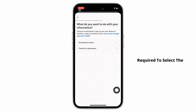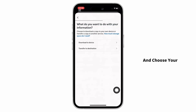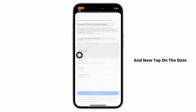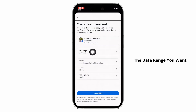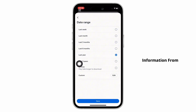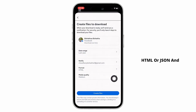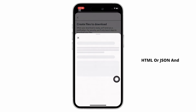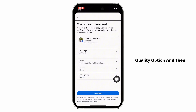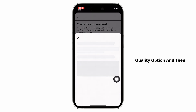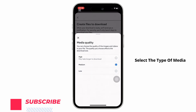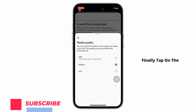You will then be required to select the destination. Go ahead and choose your destination, then tap on the date range and select the date range you want to download the information from. Further, select the format — HTML or JSON — then tap on the media quality option and select the type of media that you want.